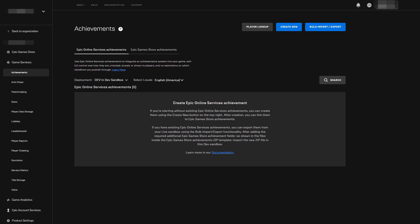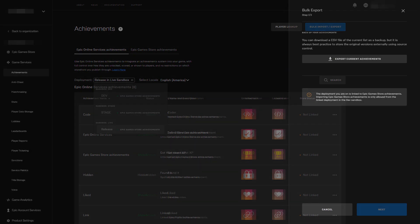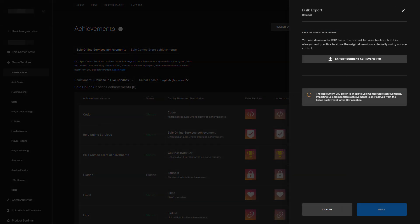Next, achievements will have to be created in the new dev deployment. They can be created from scratch or, like in our case, exported from our existing Epic Online Services achievements. We can export them by switching to the release deployment in the drop-down box and use step one of the bulk import-export functionality.